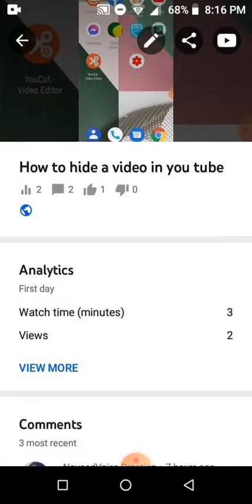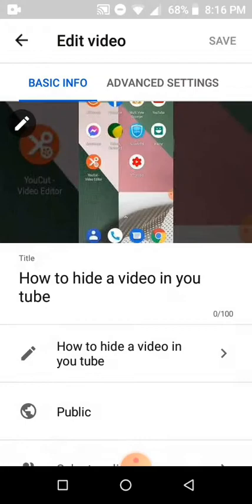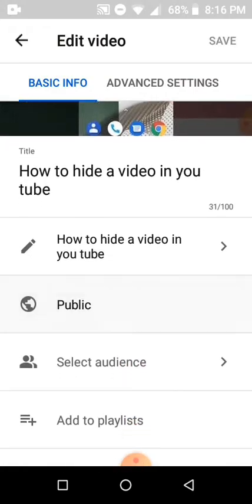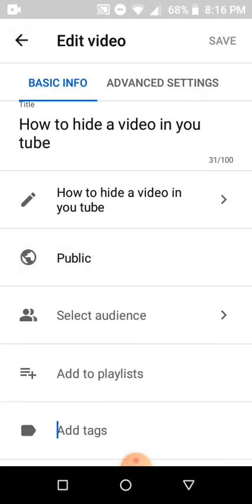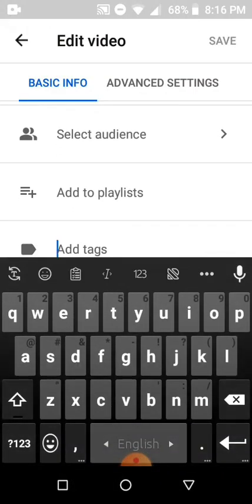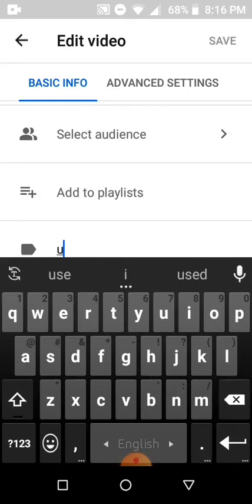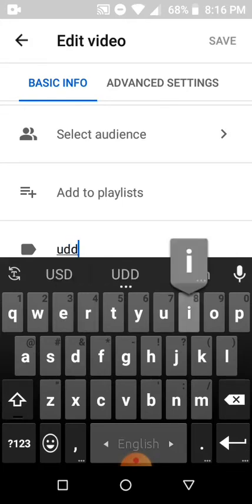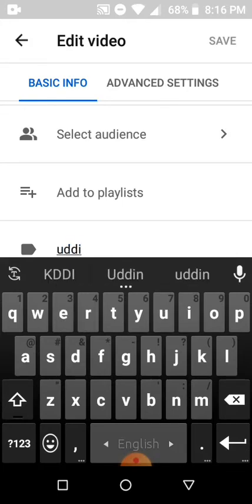Click this pen icon and write the tag text. So I write my channel name, Uddin Techno.